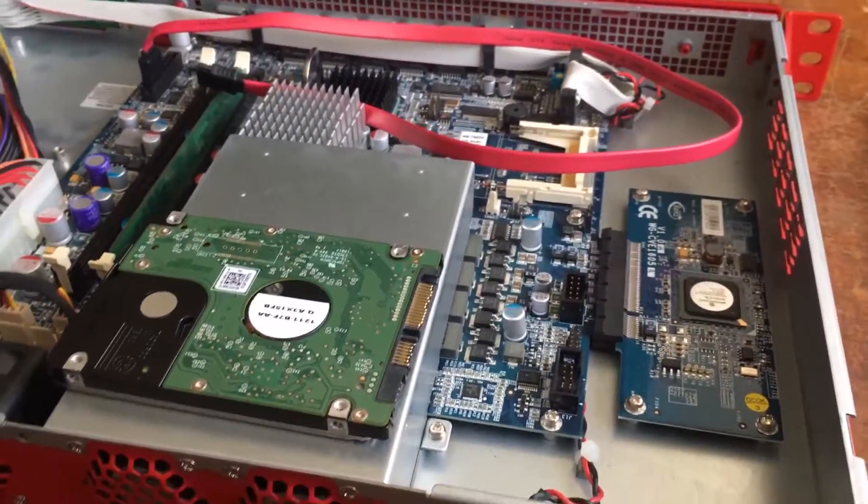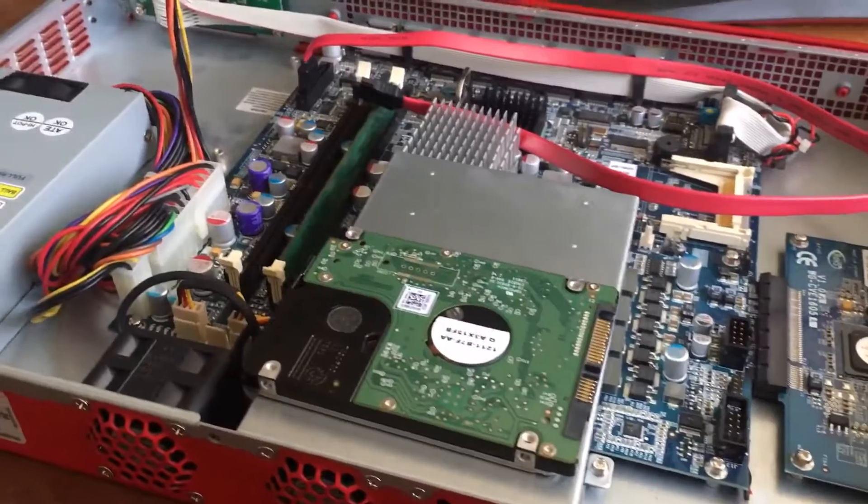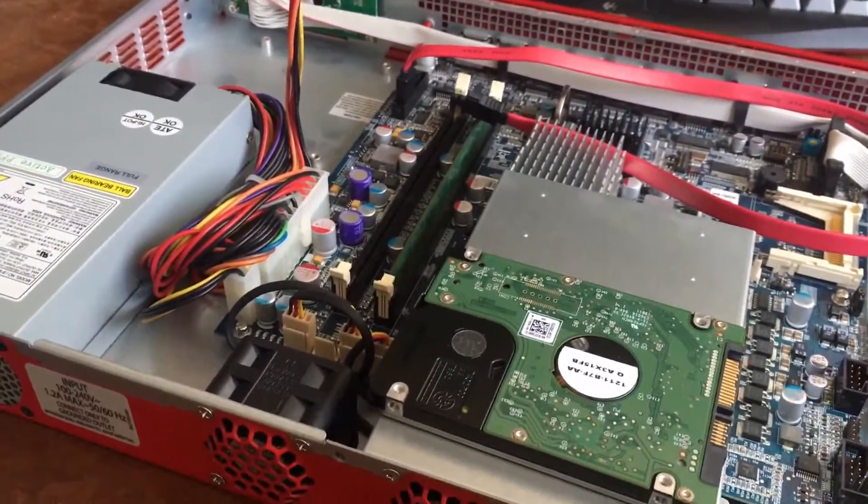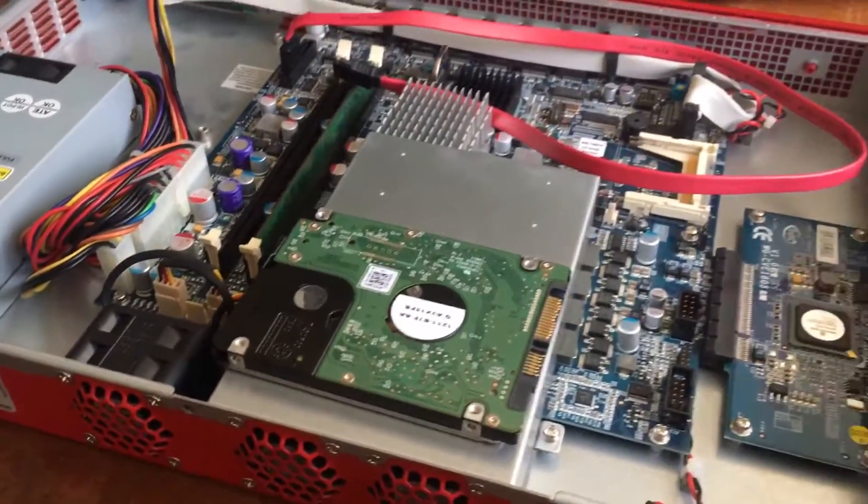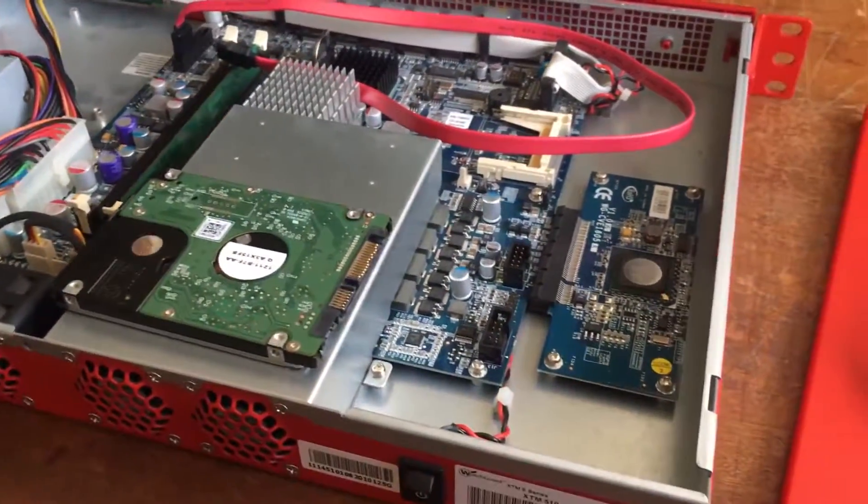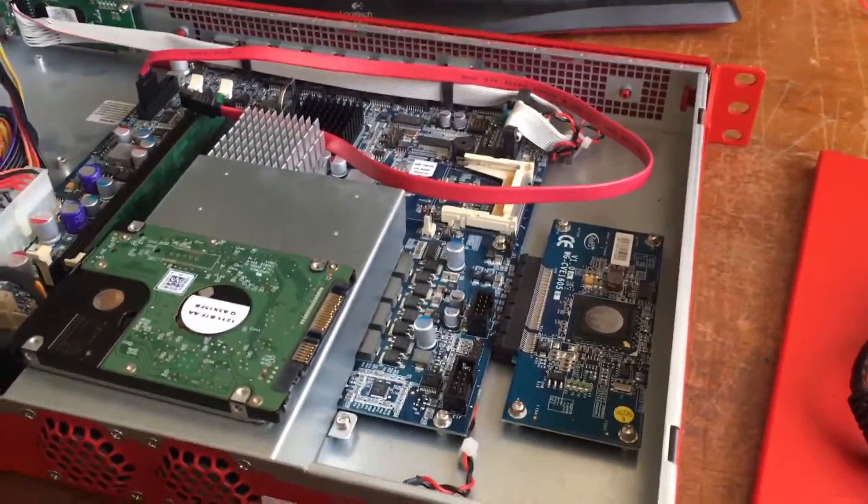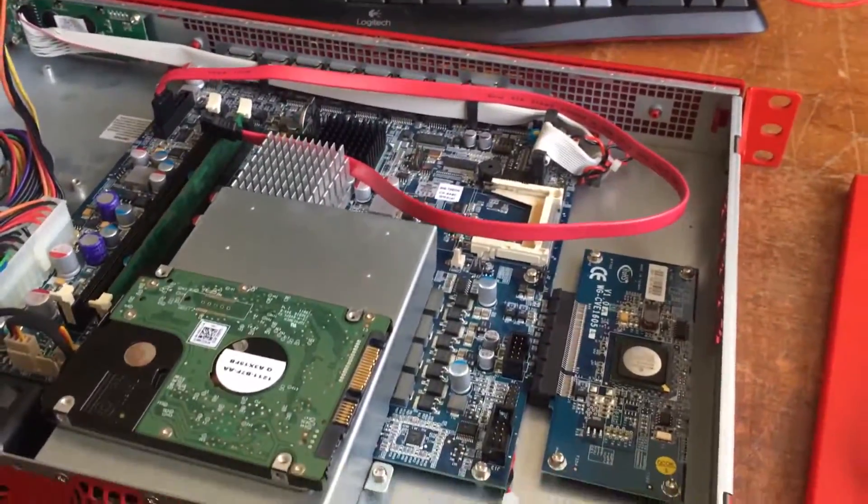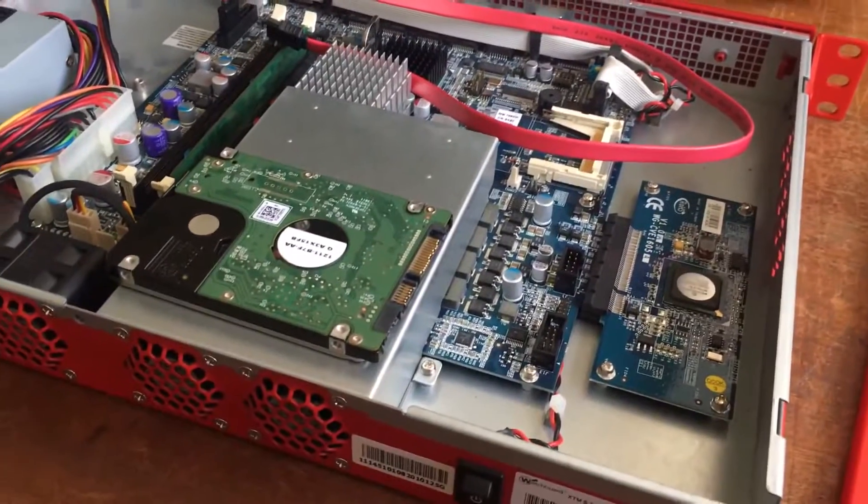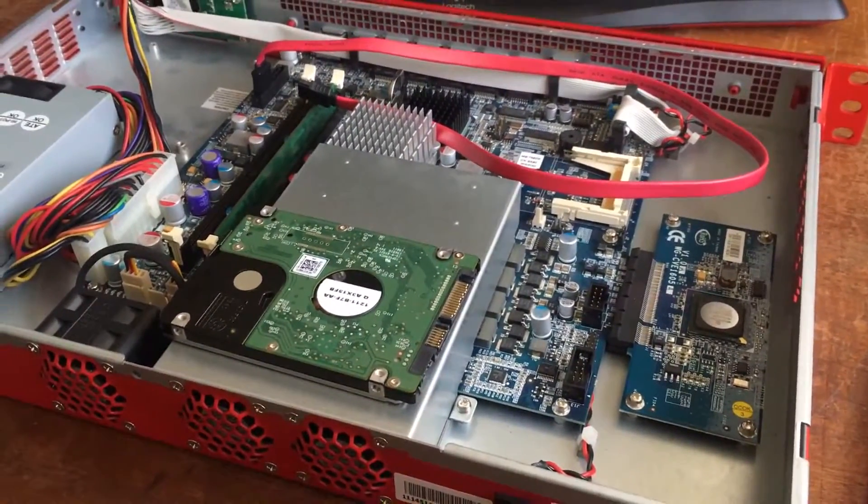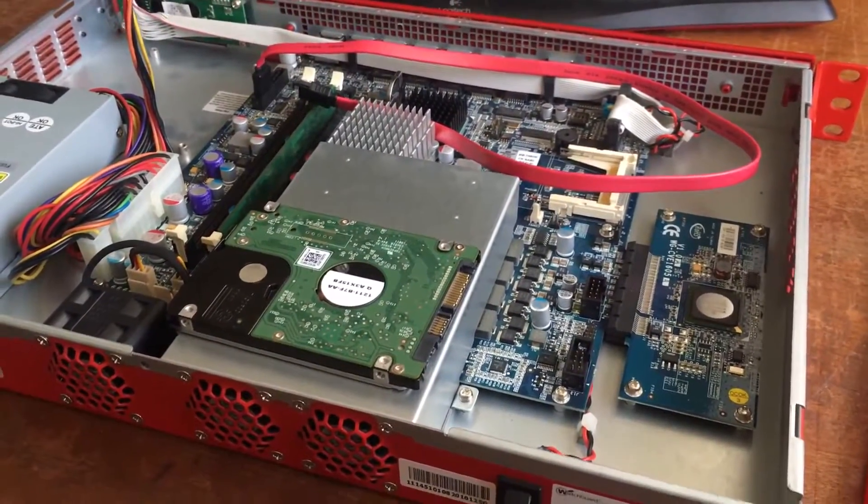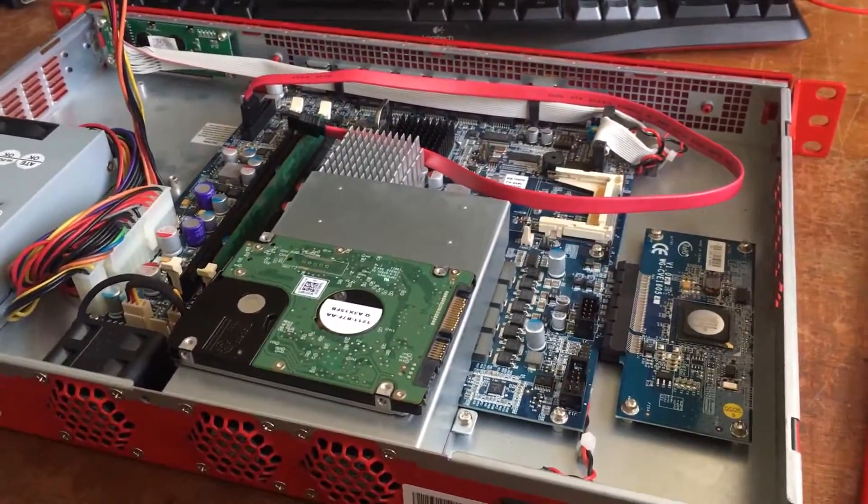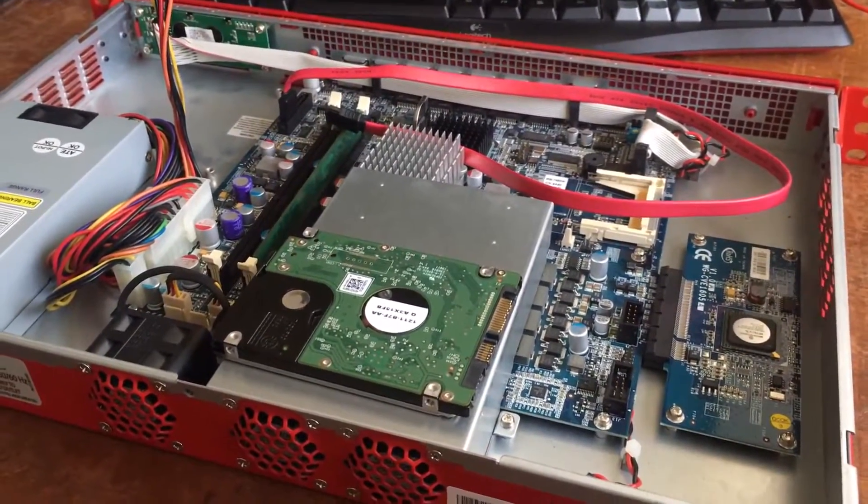G'day everybody. I've got this WatchGuard Firebox here. I did do a whole set of videos on how to set this thing up and get it running in pfSense embedded.